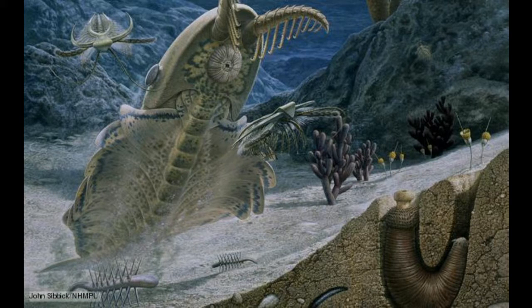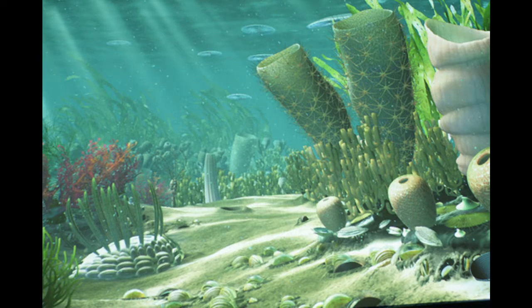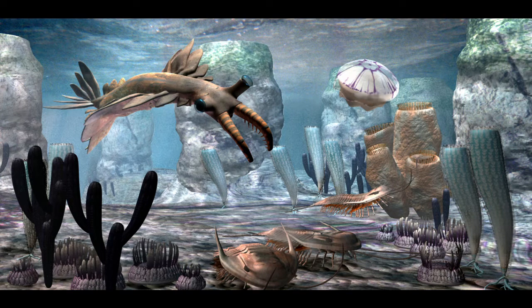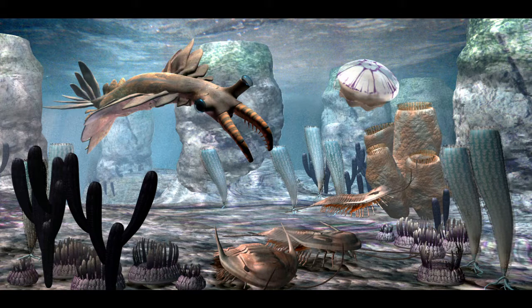The Cambrian Period was the beginning of a large change in life on Earth. Before the Cambrian, almost all life was very simple and unicellular. However, come the time of the Cambrian, we began to see for the first time more complex multicellular forms of life arise.